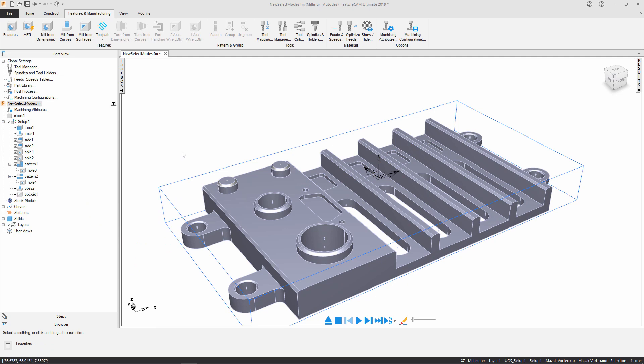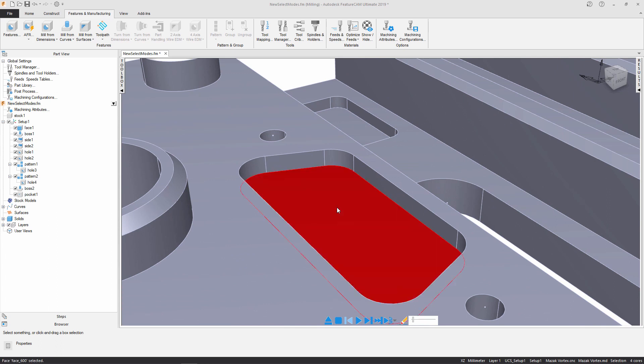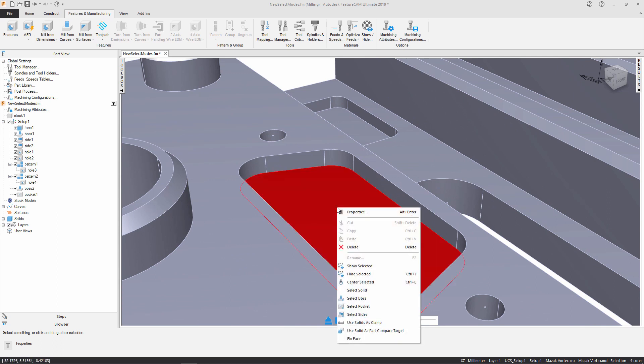Coupled with the new selection tools on the ribbon we also have some new entities on the right click menu. So I'm just going to select the base surface, right click and you can see we have select boss, select pocket and select sides.